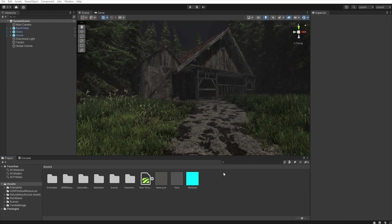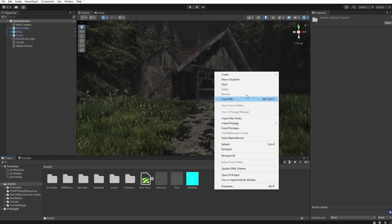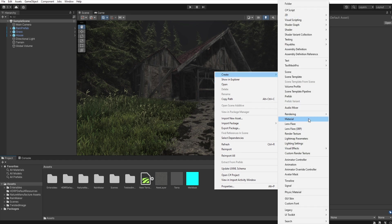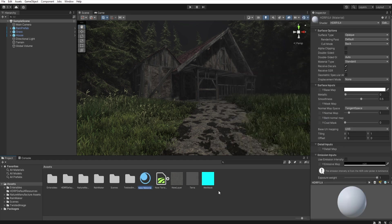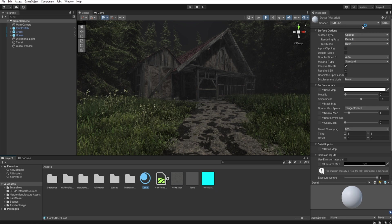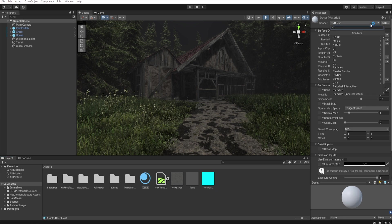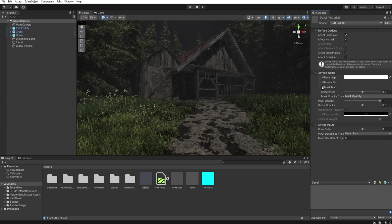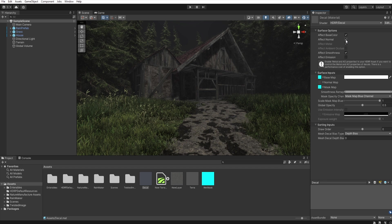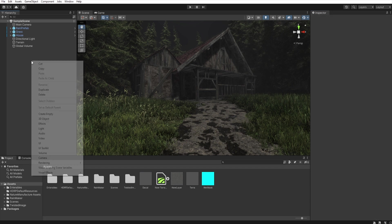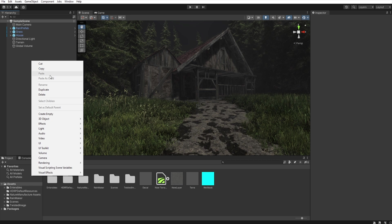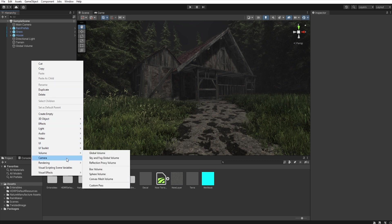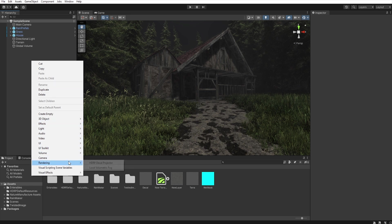To do this we need to first create a new material. So create material. Let's name it decal and then let's choose shader HDRP decal. Let's assign this mask here and here. Let's disable affect normal and then let's create a new HDRP decal projector.